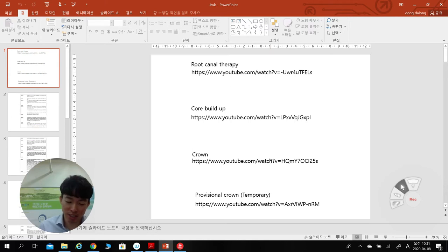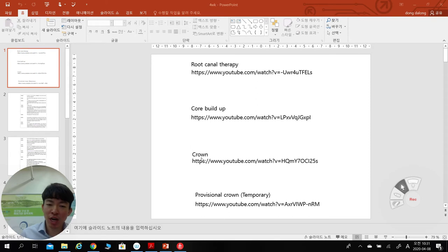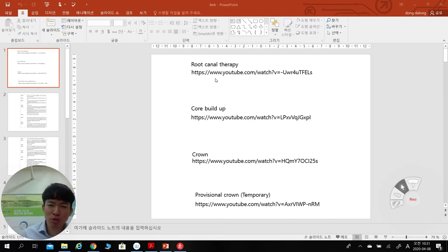Today's topic is Chapter 4 about treatment assay. I'm going to cover four different topics: one is root canal therapy, second is core build-up, third is crown, and fourth is provisional crown — provisional means temporary.